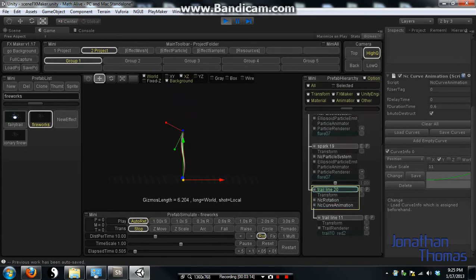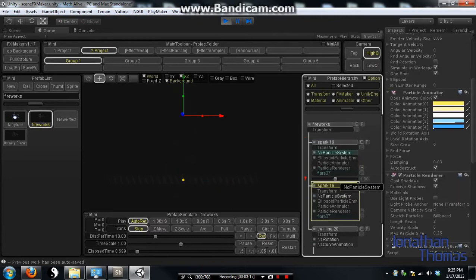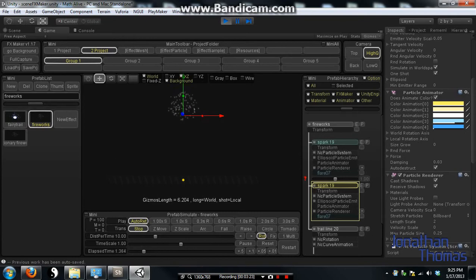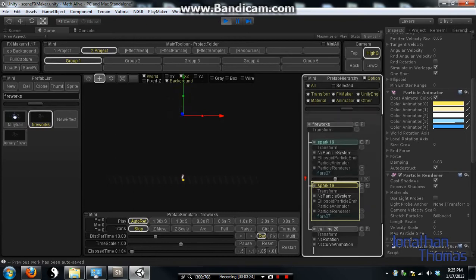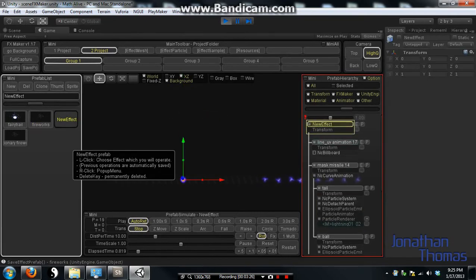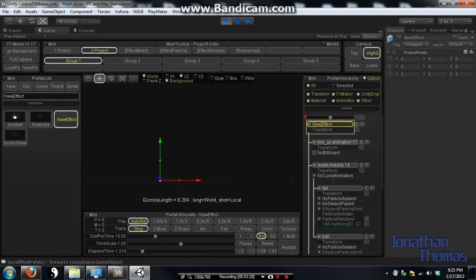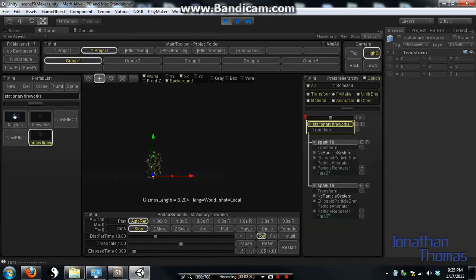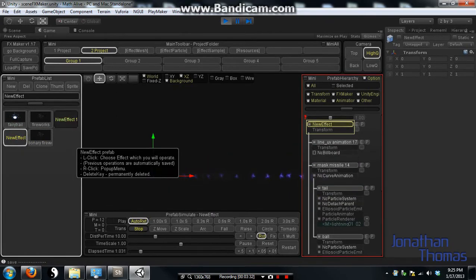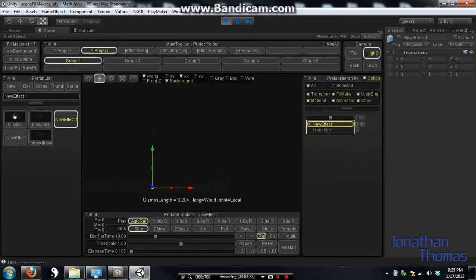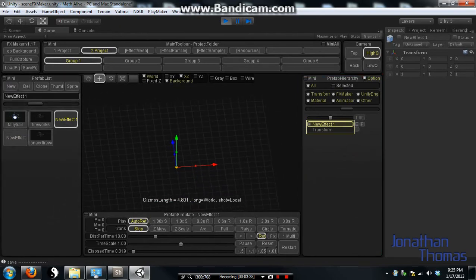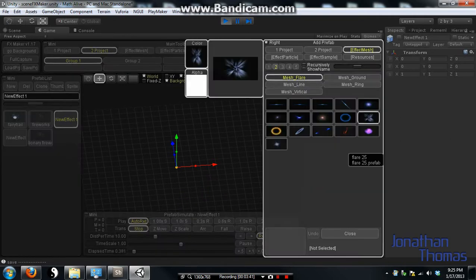And then I spawn this other particle effect, which is these two spark particles. And the way I created this was, all I had to do was choose new effect. And I start out with the base default. Nothing's in here. And you just start off by hitting the prefab. And you kind of go for something you want.